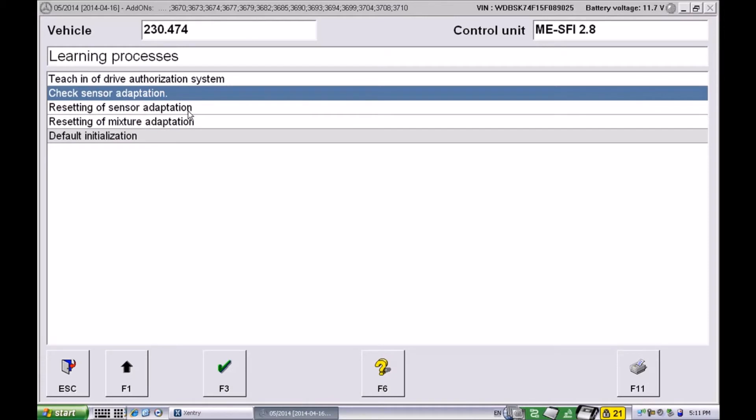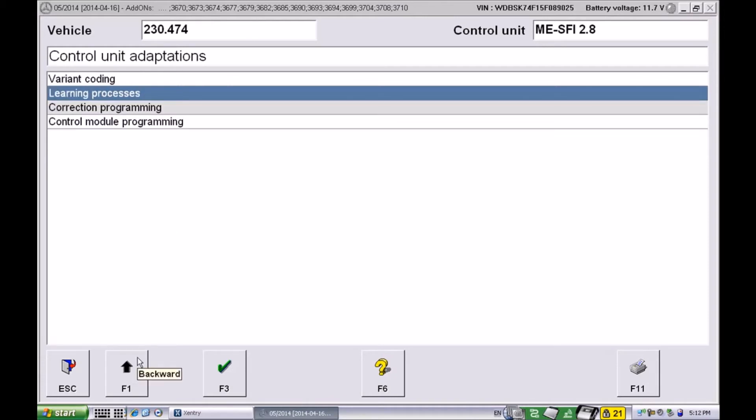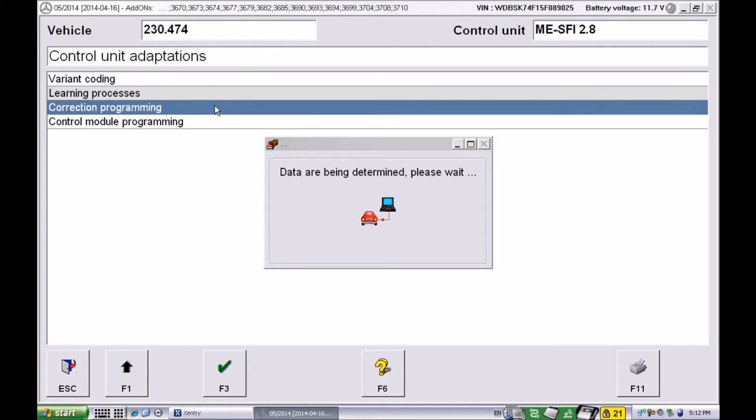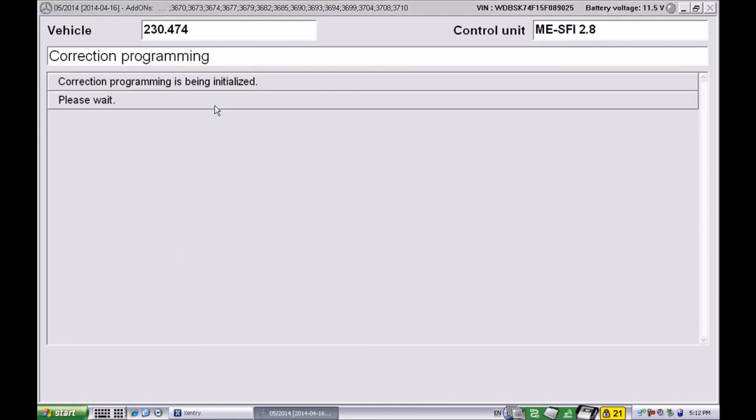Next, the other thing we want to do is change the idle speed. For that we're going to get out of the learning processes and we're going to go to correction programming.